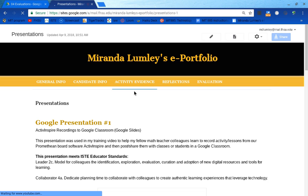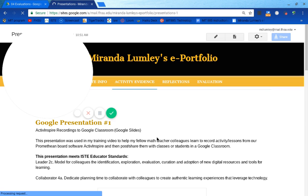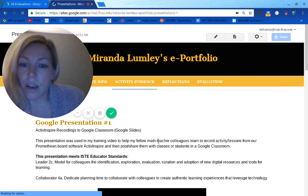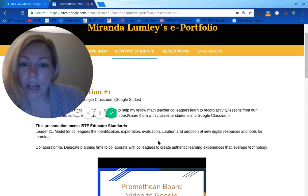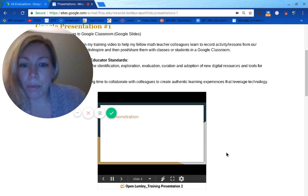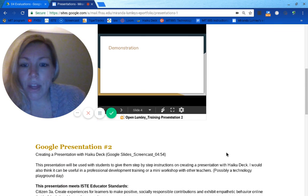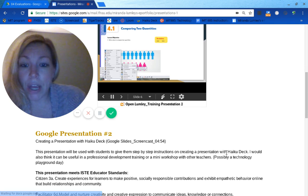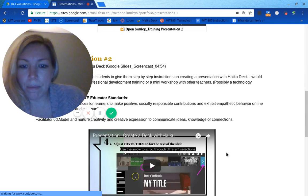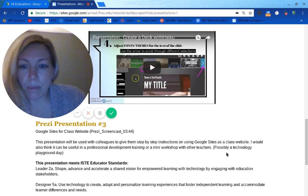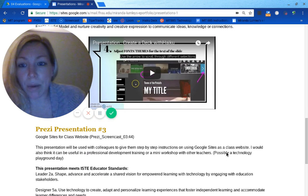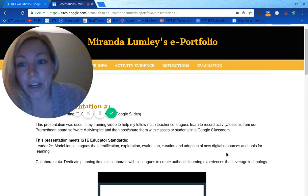For the presentation videos, a Google presentation was the first one I did with my coworkers, which you saw in the previous video. I also chose to do how to create a Haiku Deck, which is another way to present information. The last one was a Prezi presentation over Google Sites as a class website, which I also find to be very valuable.